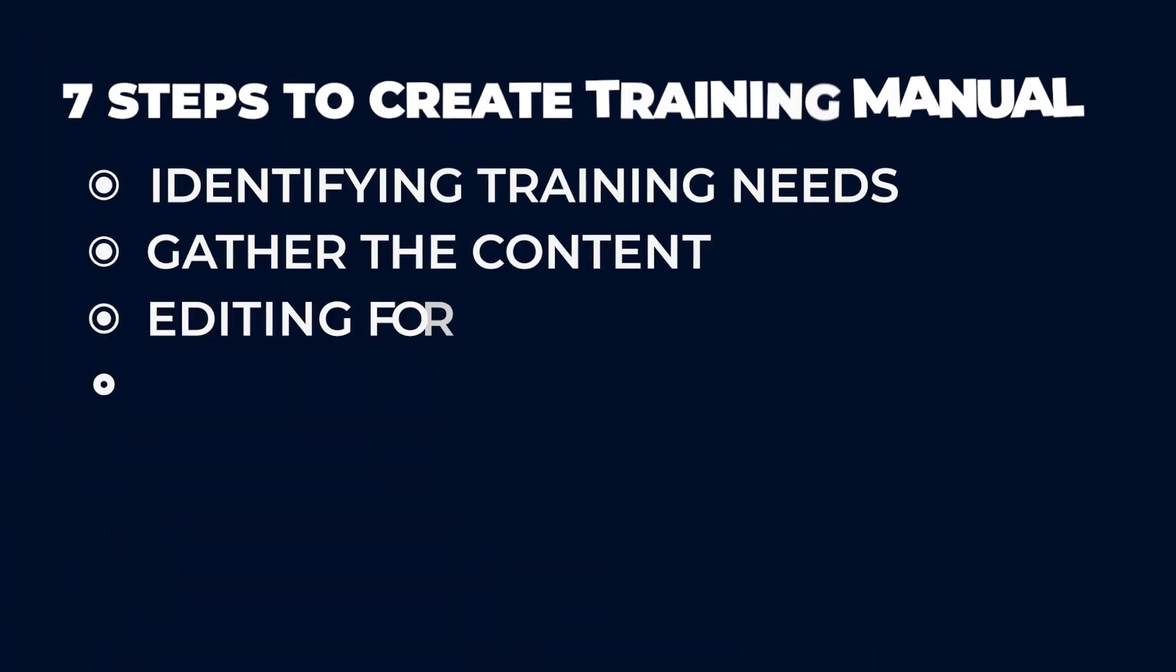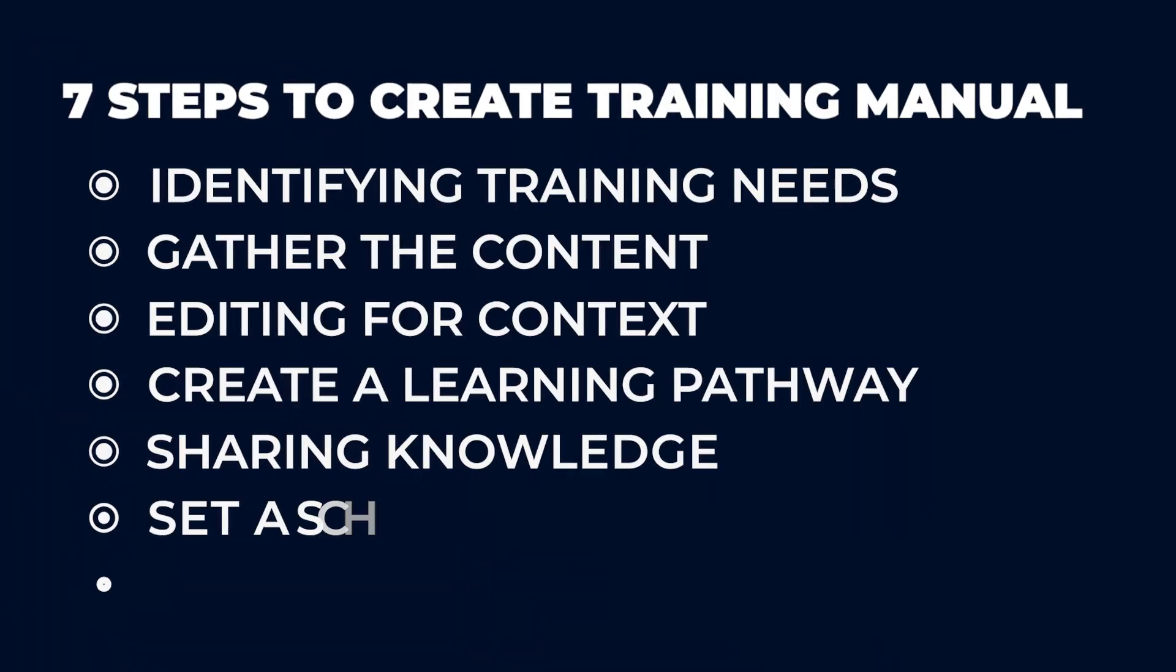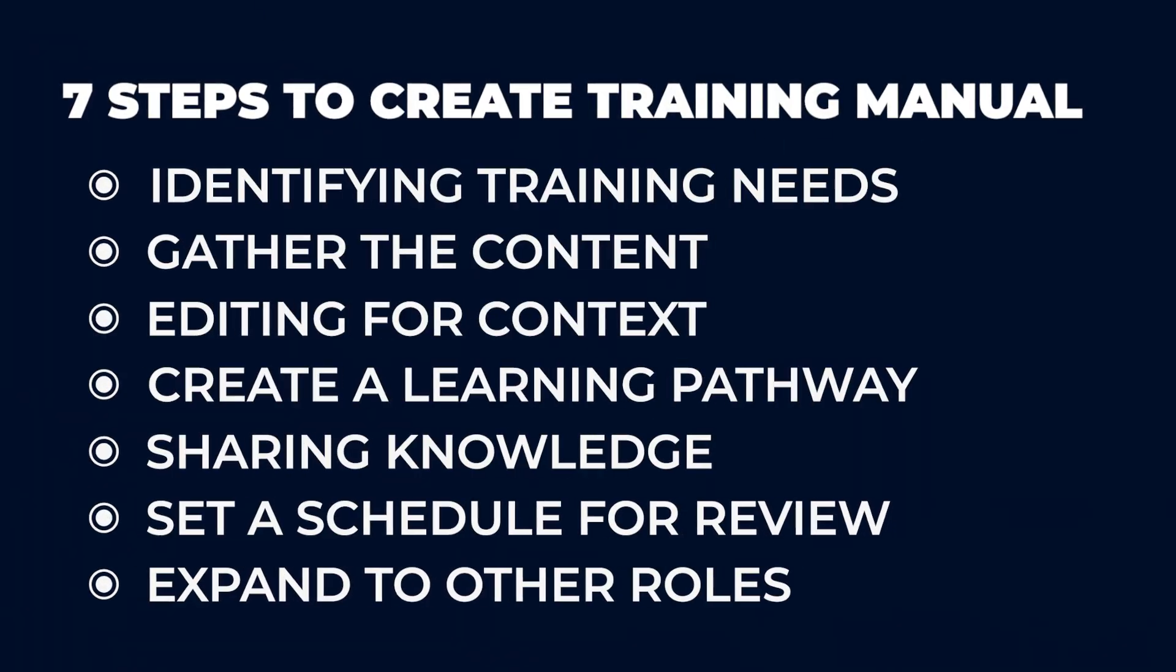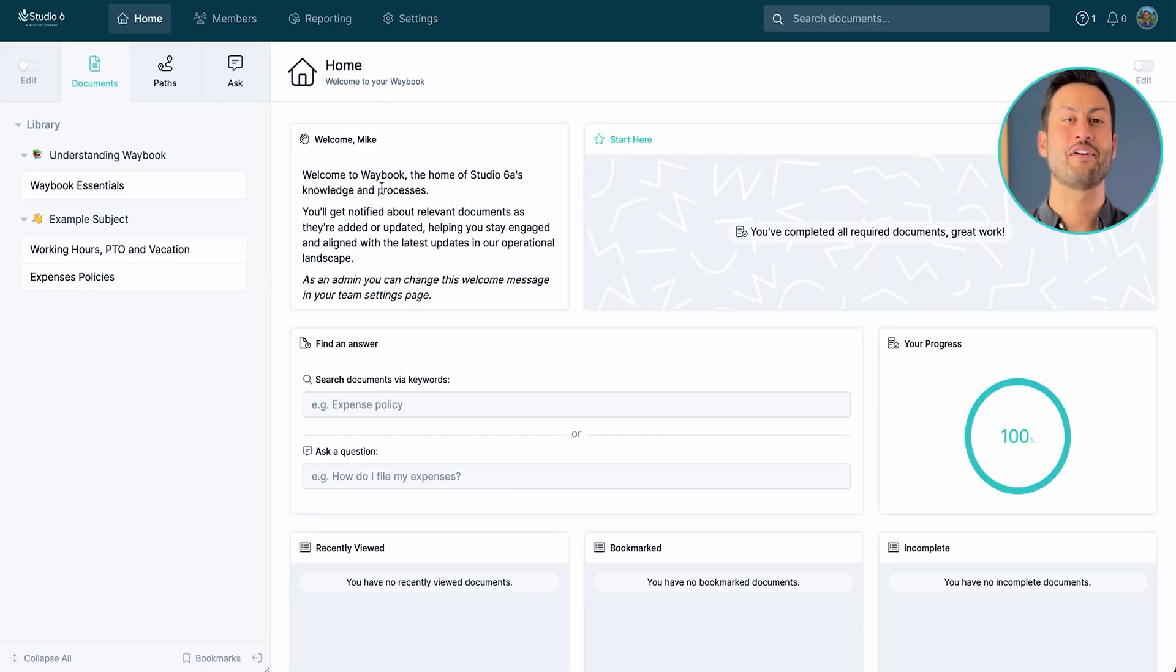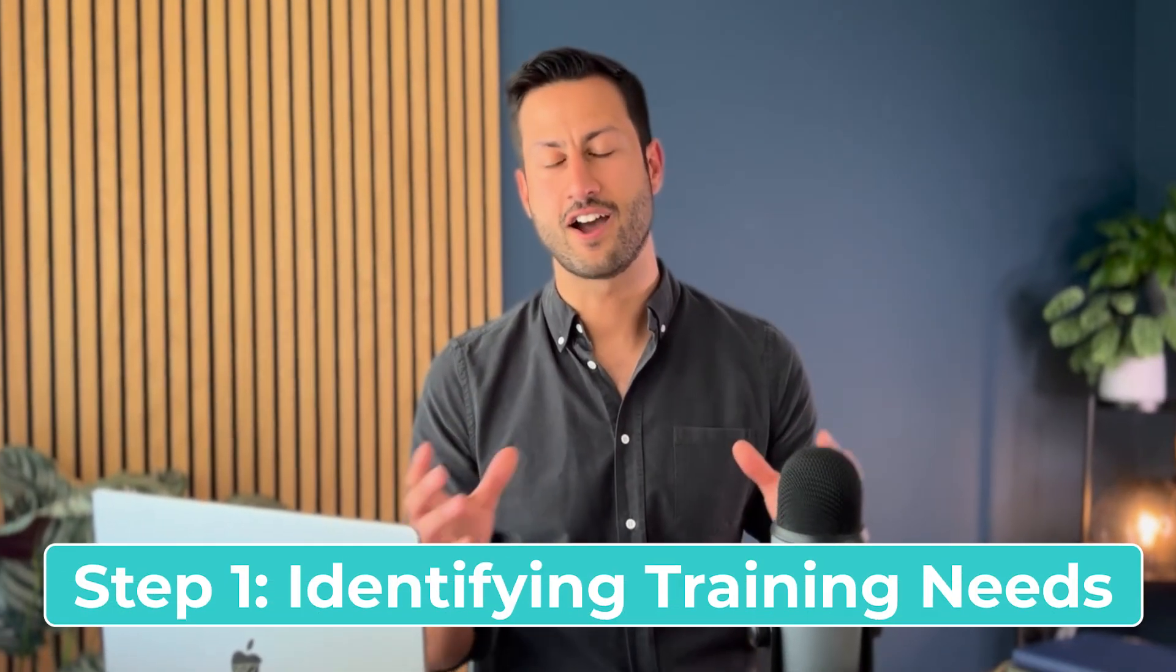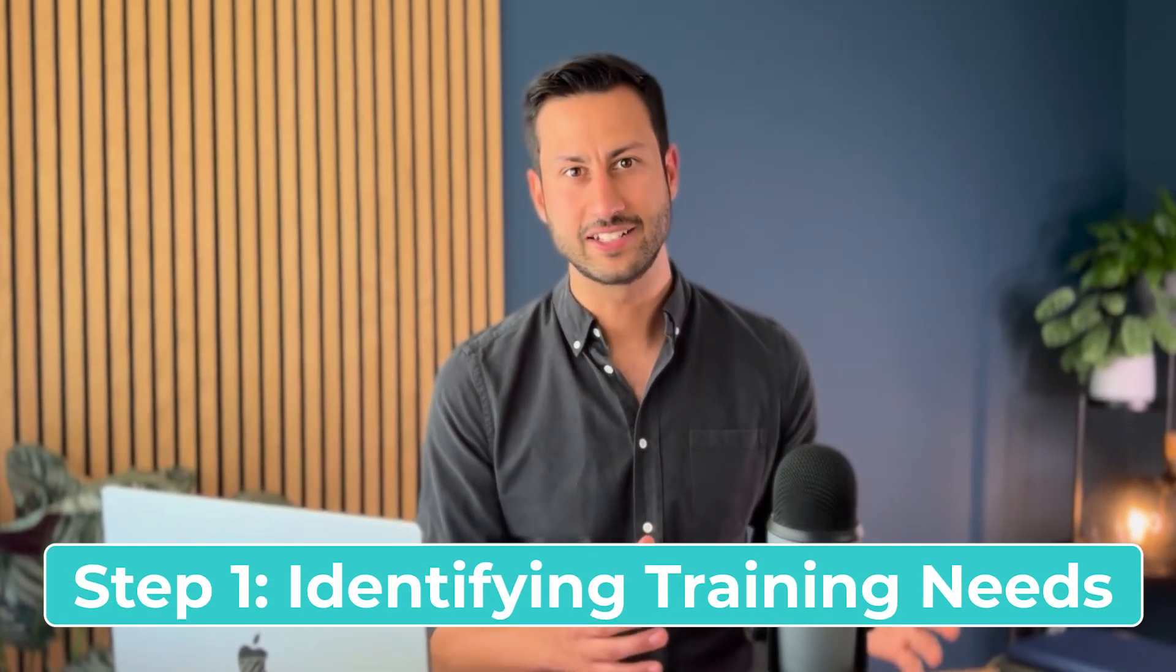There are seven essential steps to easily creating your training manual, and instead of just explaining these steps in this video, I'm going to do it with you. So let's start with step one. This is essentially identifying our training needs. Firstly we need to identify what needs exist within the business.